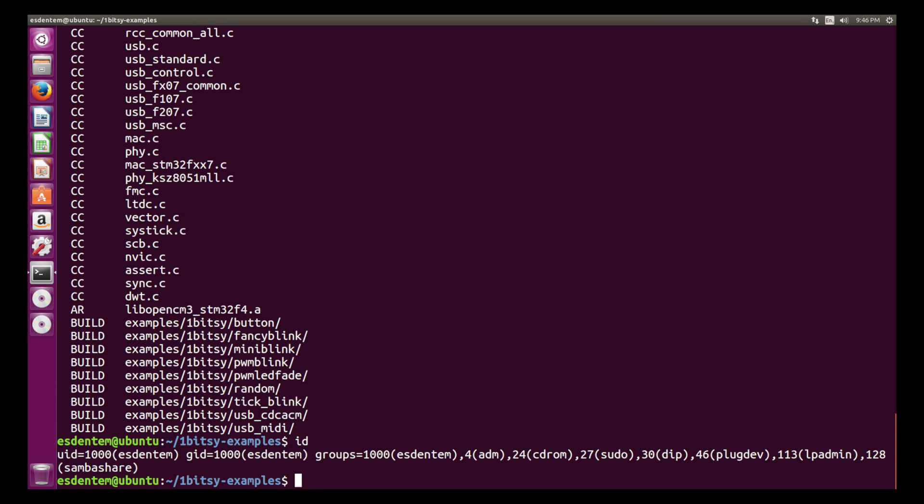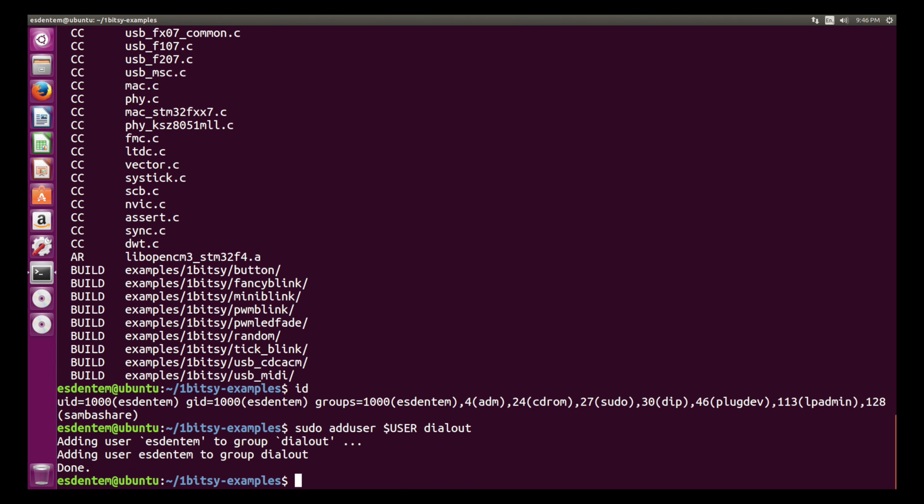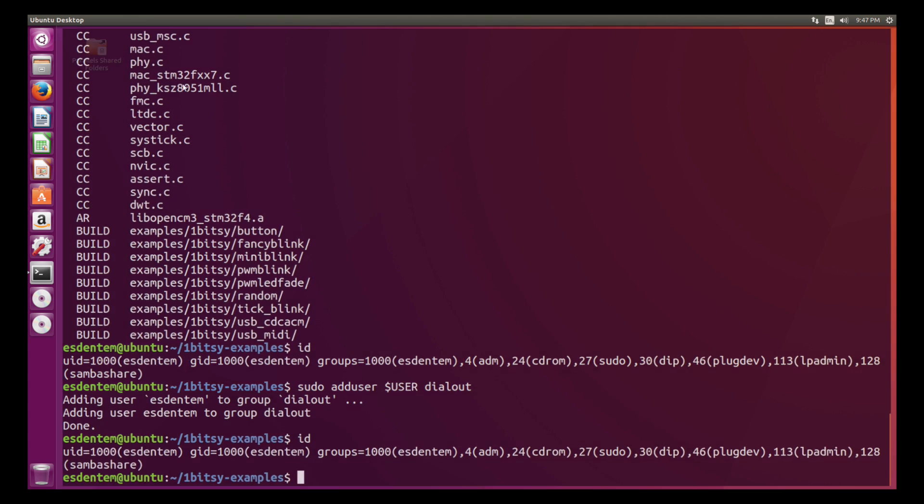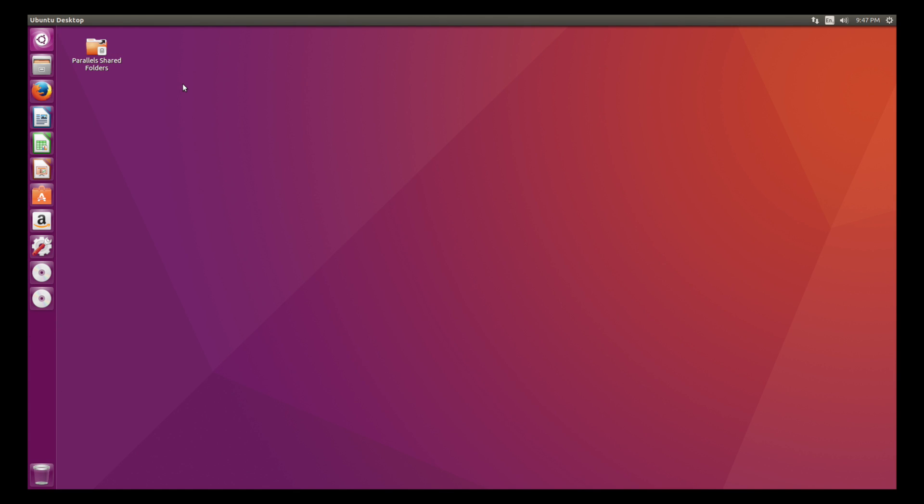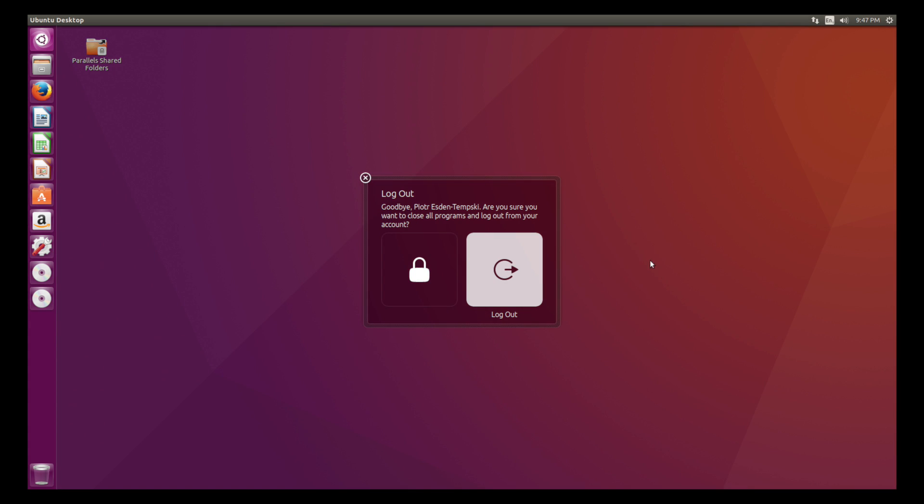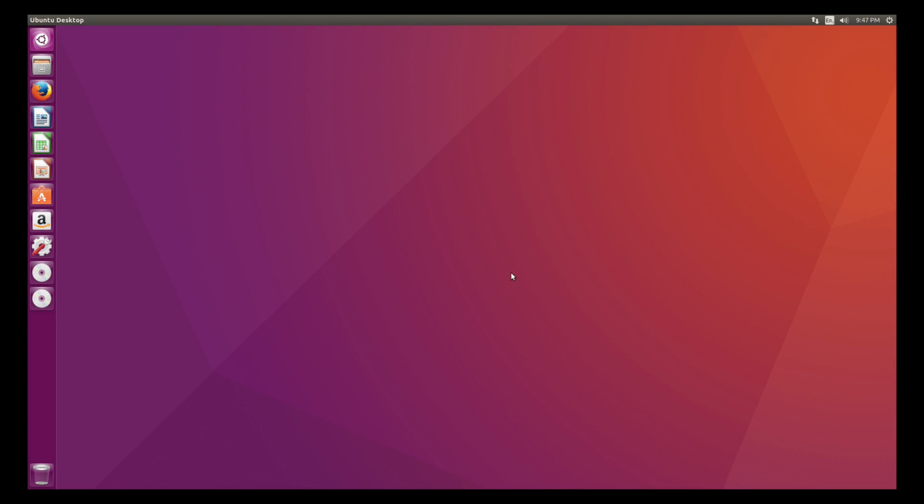Now we have to make sure that our user is in the group dialout so that we can access the black magic probe. For that we just add user our username dialout and you see we are already in that group. Next thing we have to do is log out and now we can plug in our hardware so that's the next thing we will do.